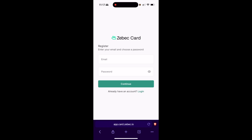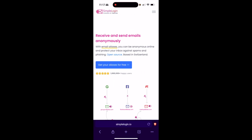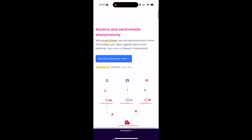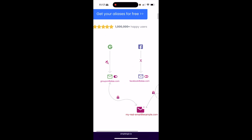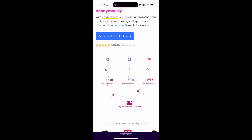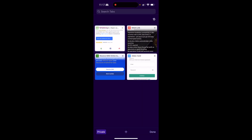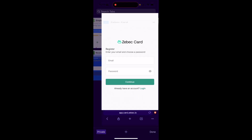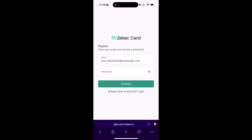The first step is to enter your email address. If you don't want to use your own email address, you can use something called Simple Login, where you can basically receive and send anonymous emails. The way it works is it basically gives you a forwarding address and then forwards to your main email address. I've already set one up, so I'm going to go ahead and use that. This is what a Simple Login email address looks like.